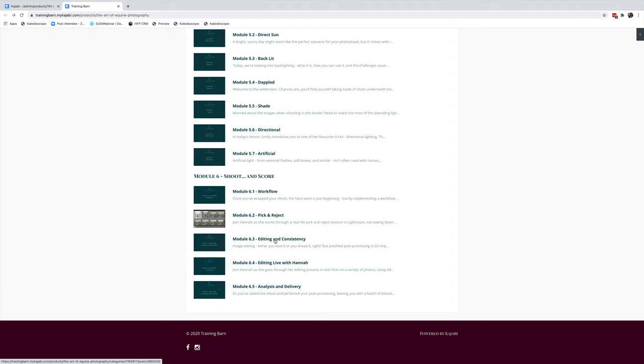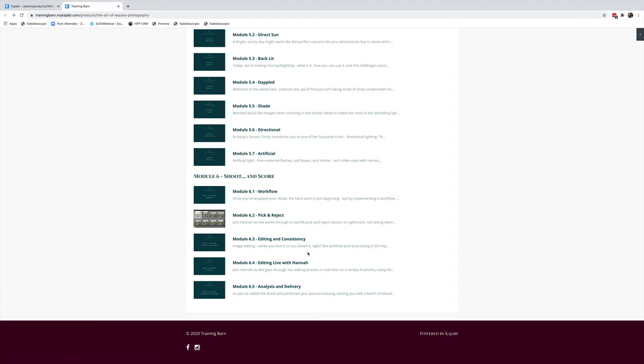Last but not least is Module 6: Your Shoot and Score. Getting the background set up for your business is essential, so we talk you through how you should set up your workflows, how you go into picking and rejecting in Lightroom. Even if you're an existing photographer, this might give you just a few other ideas of how you can fasten or quicken up your workflow in your studio. We then get into editing and consistency. This really helps your clients to narrow down their favorite images and spend some really good cash with you.